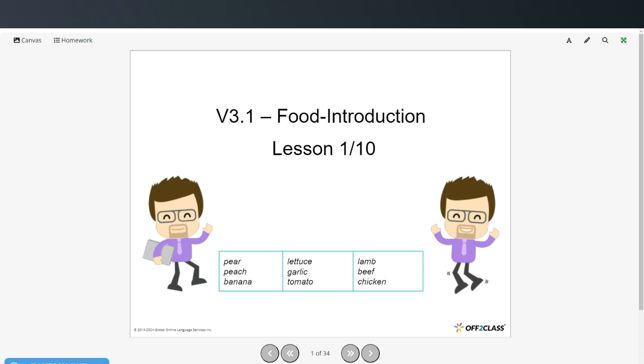Welcome to today's video. This is an A2 level vocabulary lesson and we're going to be doing an introduction to food.